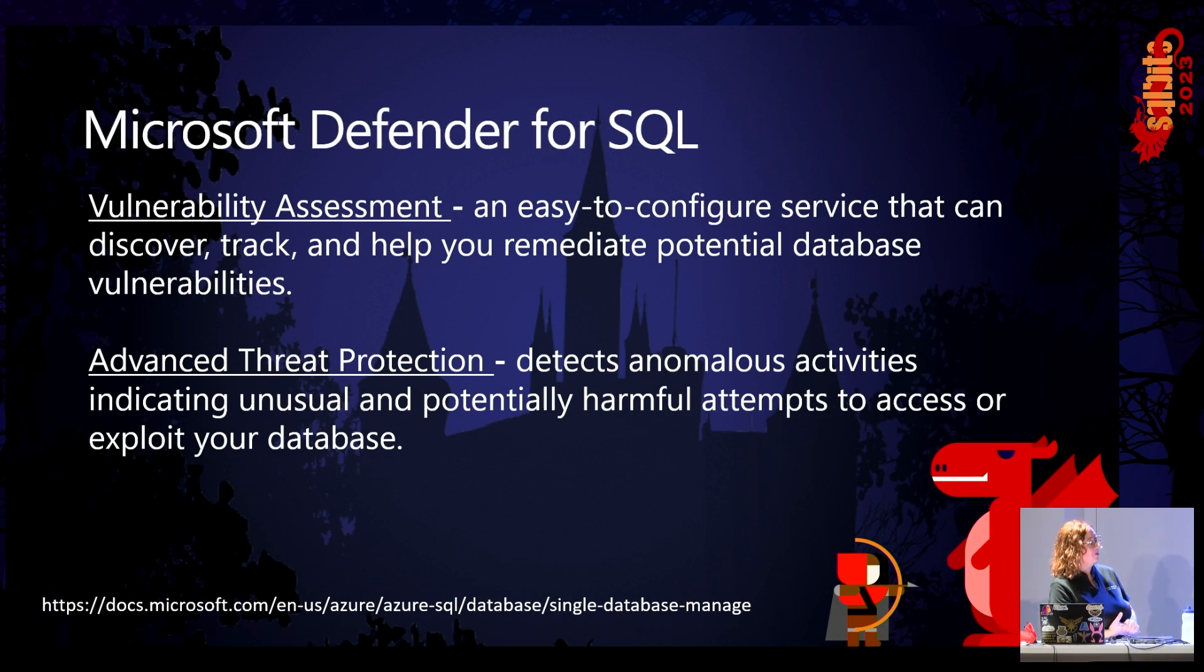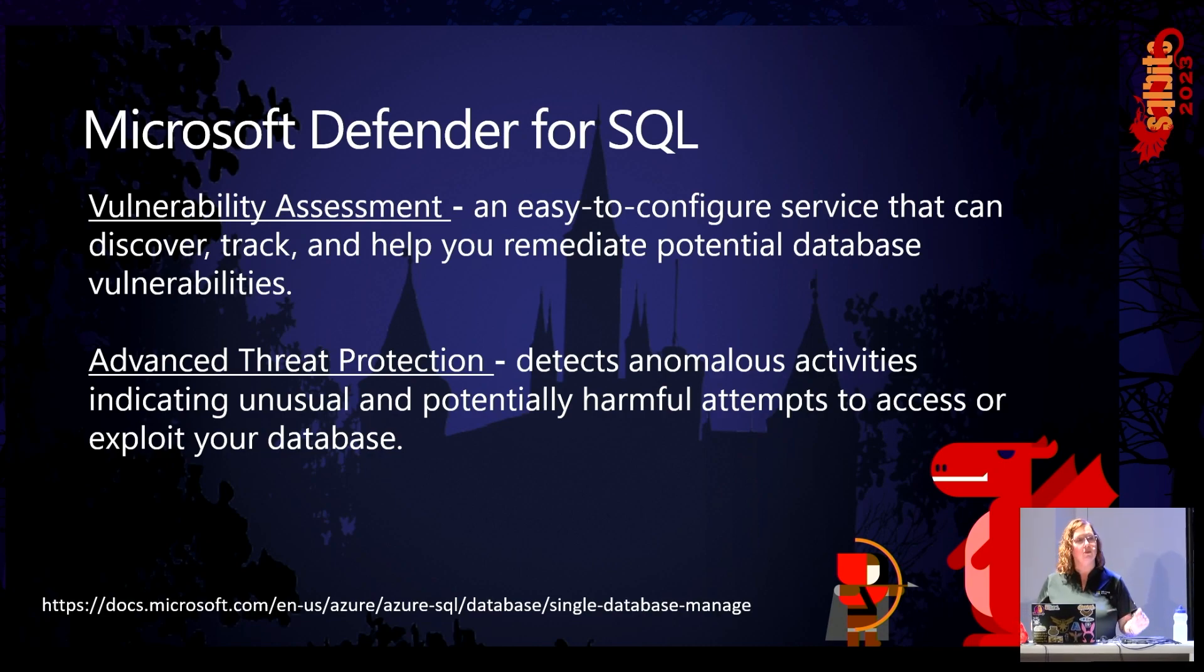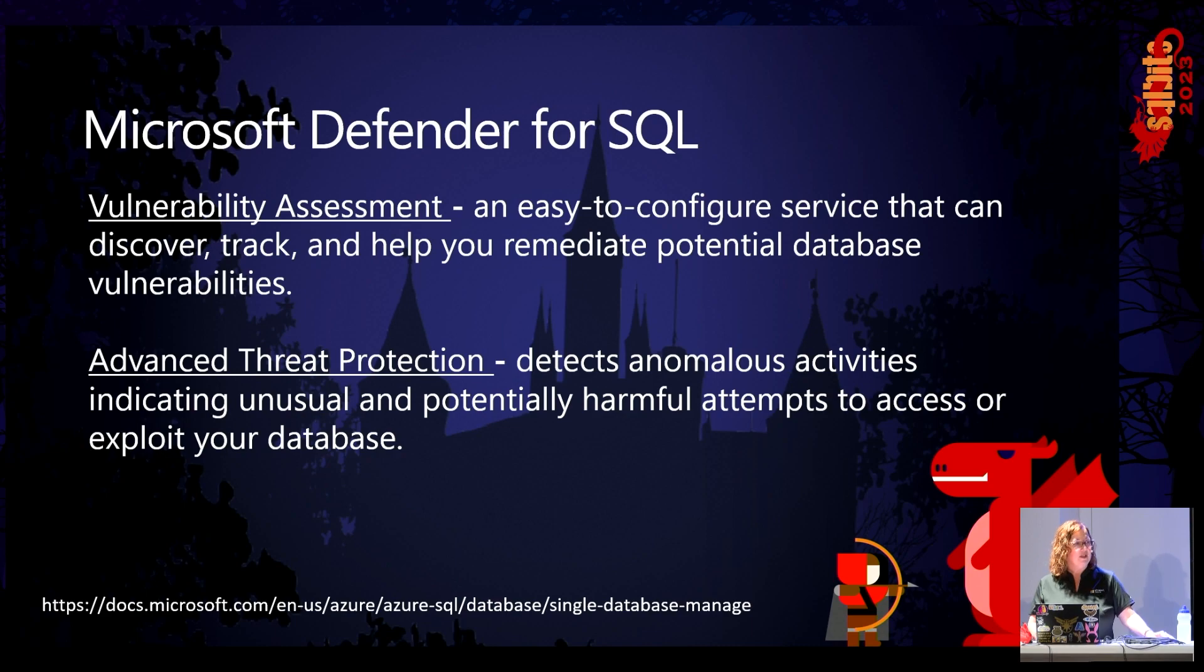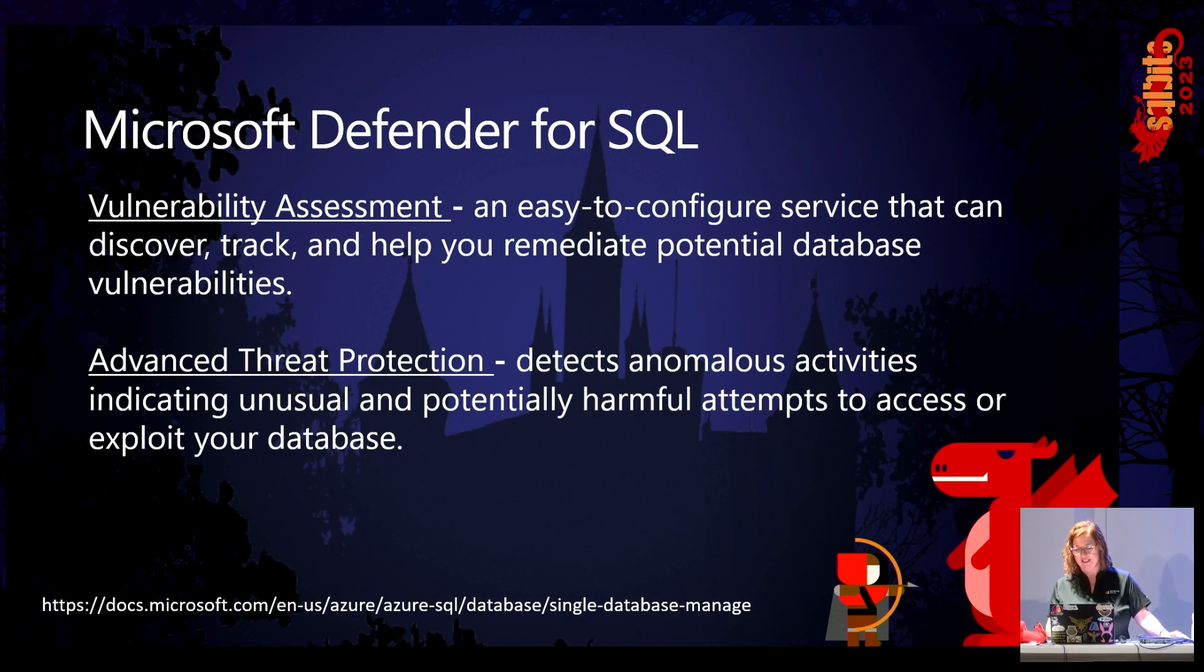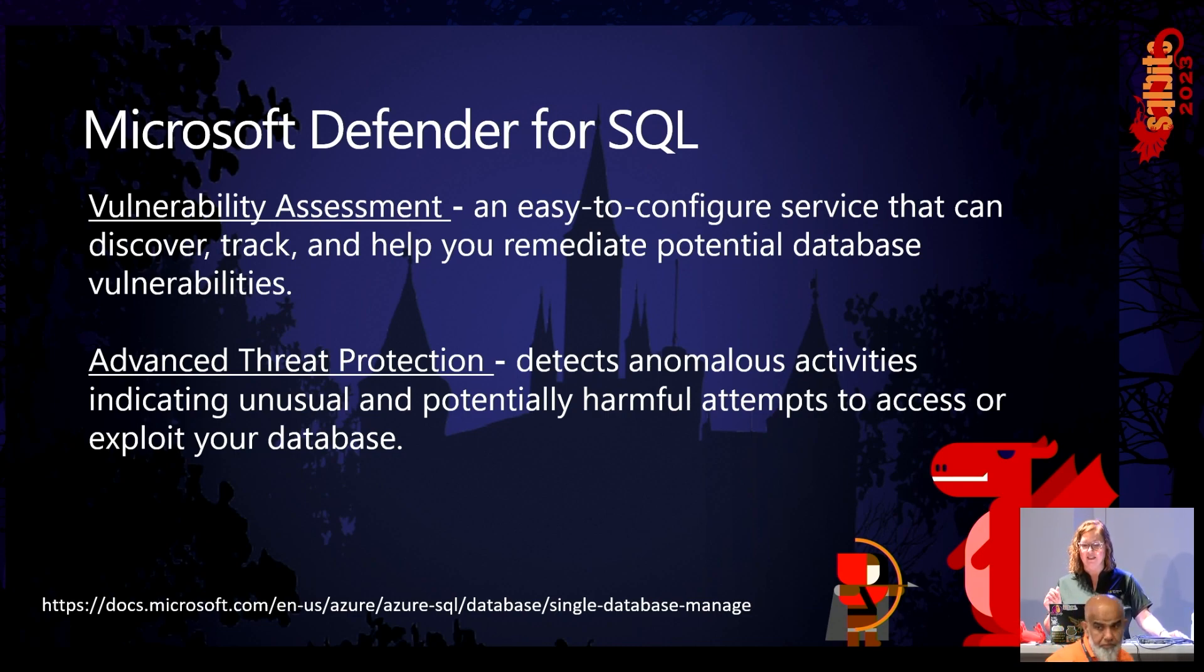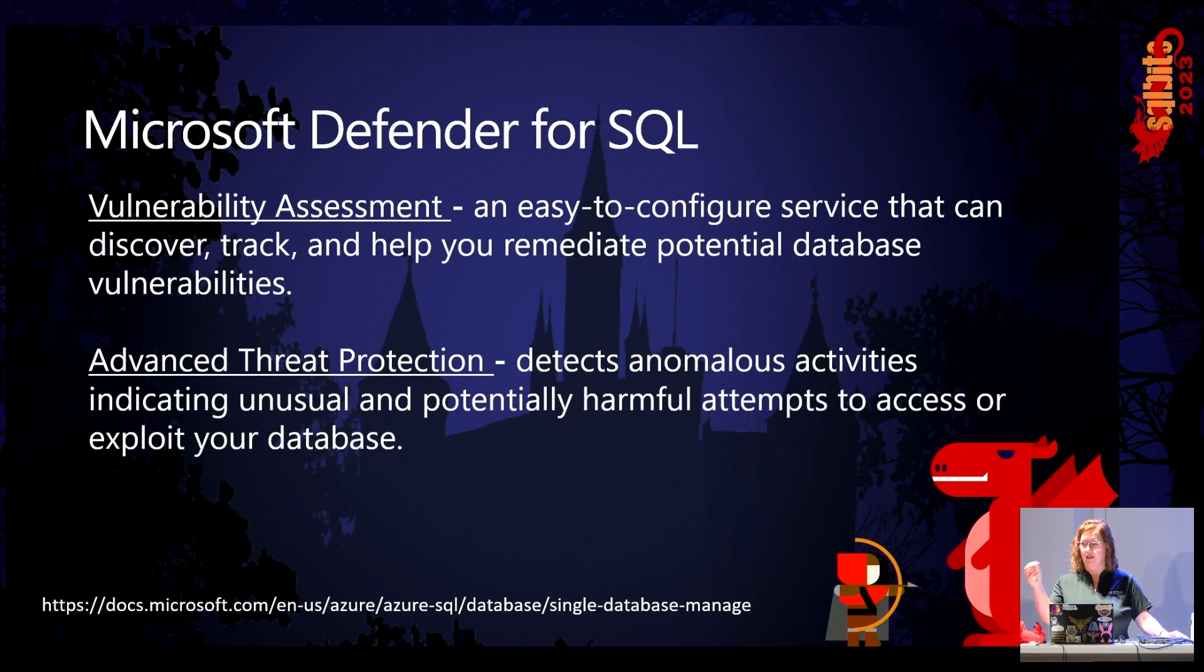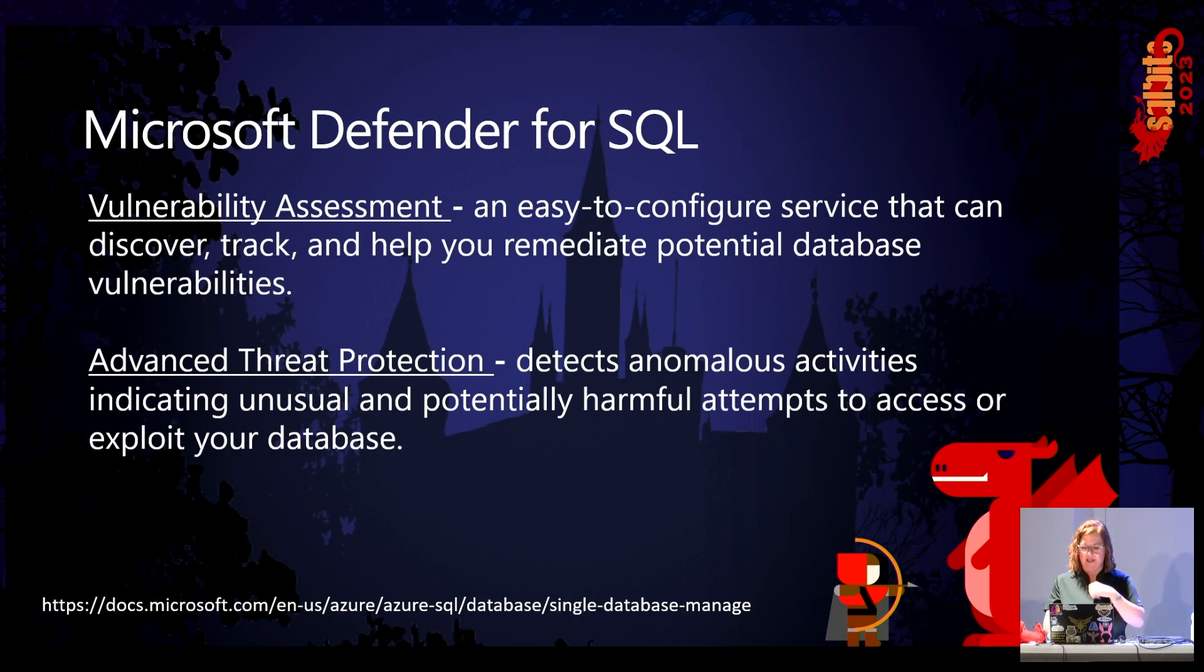The second one is advanced threat protection. This service detects anomalous activities indicating unusual or potentially harmful attempts to access or exploit your database. It continuously monitors your database for suspicious activities and provides immediate security alerts on potential vulnerabilities. It looks for Azure SQL injection attacks and anomalous database access patterns. So even insider threats. Somebody's doing something that they shouldn't be doing or somebody's doing something they don't normally do. Internal bad actors, angry employees, that kind of thing.